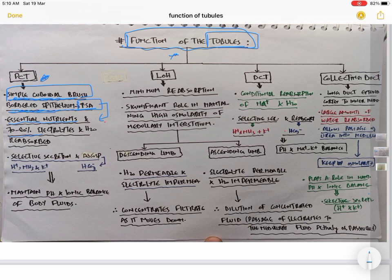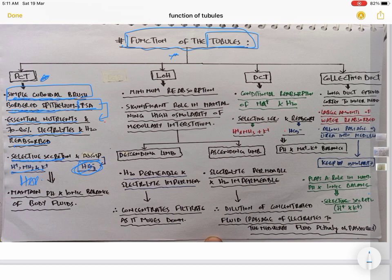PCT is the main site for reabsorption of essential nutrients and 70 to 80% water and electrolytes. Furthermore, there is also secretion in PCT — secretion of H+ (hydrogen ion), ammonia, and potassium ion. There is also absorption of bicarbonate. This selective secretion of H+ and absorption of bicarbonate is responsible for maintaining the pH and ionic balance of body fluids.